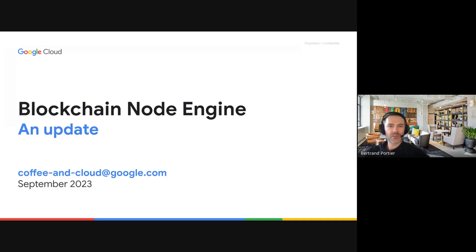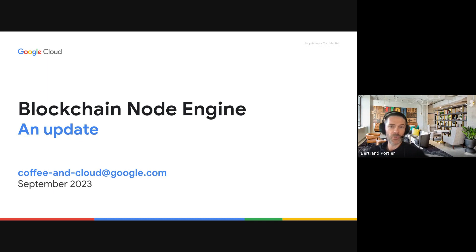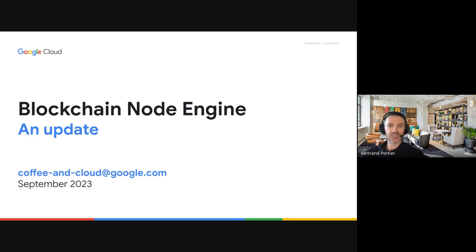We had our first webinar on this topic on node hosting about six months ago, and a lot has happened since. Today what we wanted to do is to provide an update on Blockchain Node Engine, which is our blockchain node hosting offering.